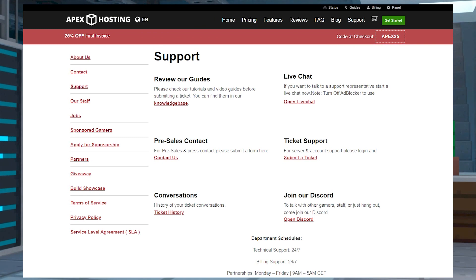Our support team highly recommends using this to determine and solve server issues, but it can be difficult to understand for newcomers, so today we're going to go over how to use it.